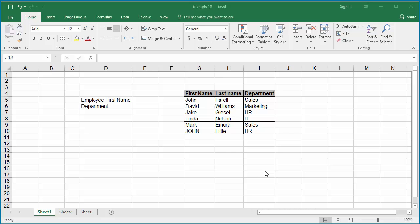The example worksheet has employee master with first name, last name, and department details. In the first names column, which is column G, you can see two names as John, but they are of different case.